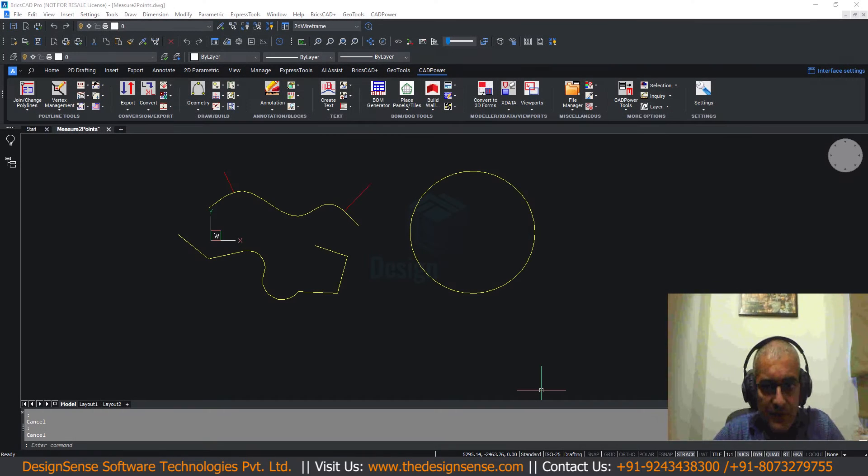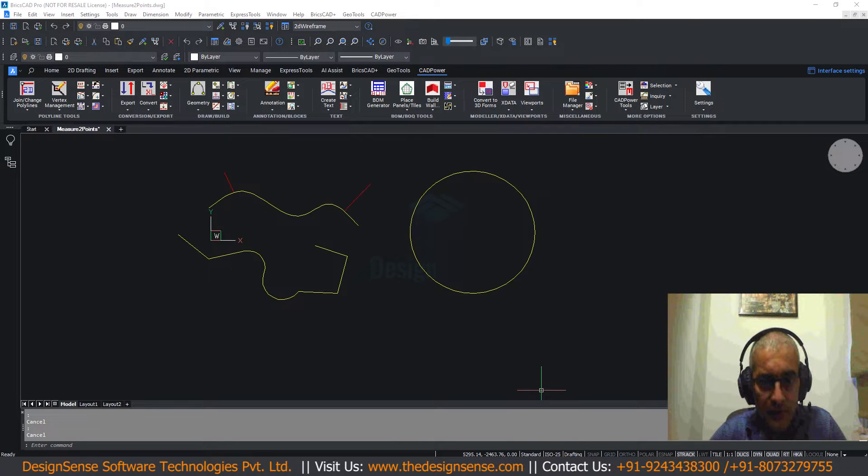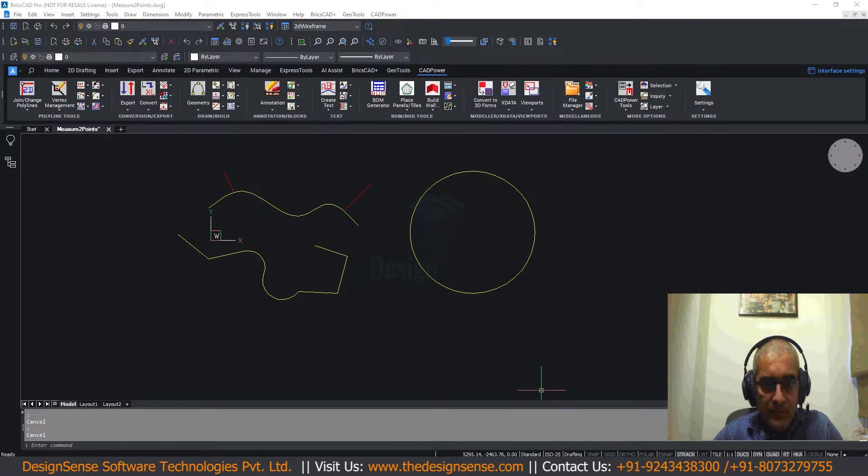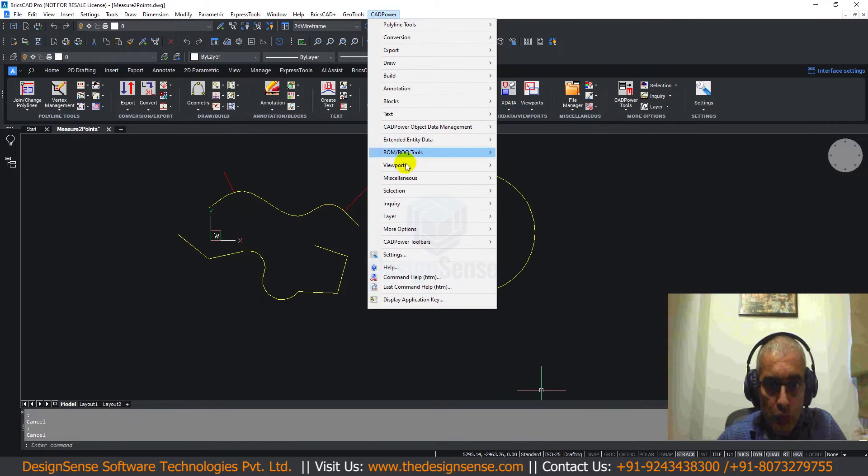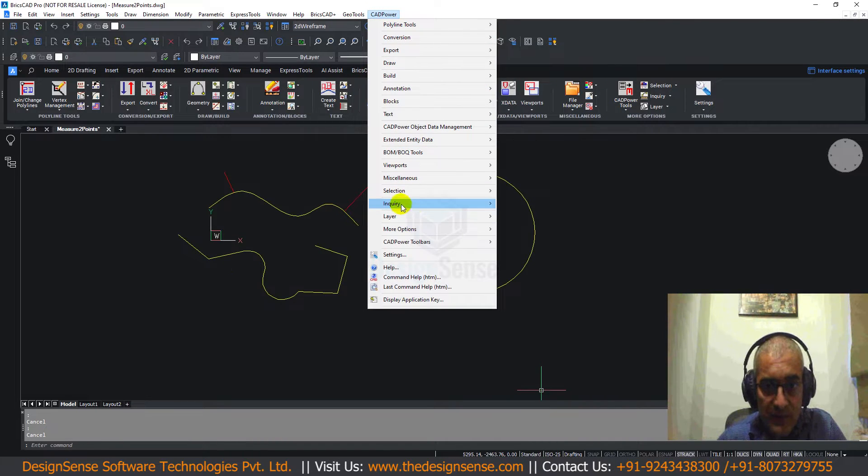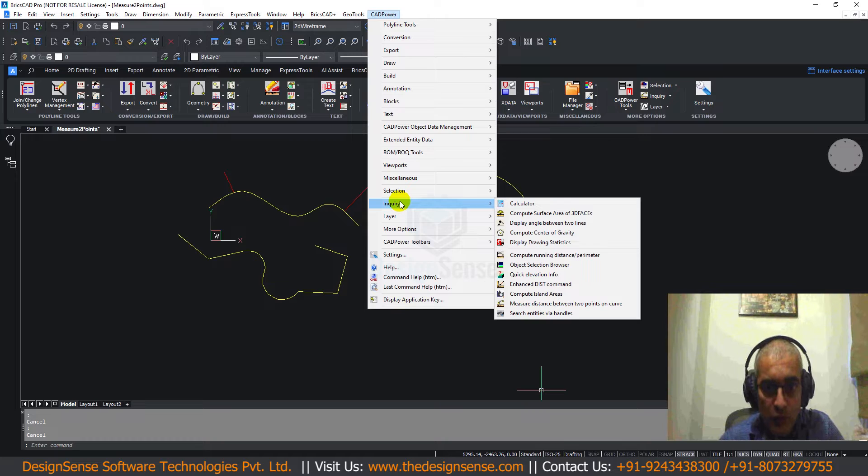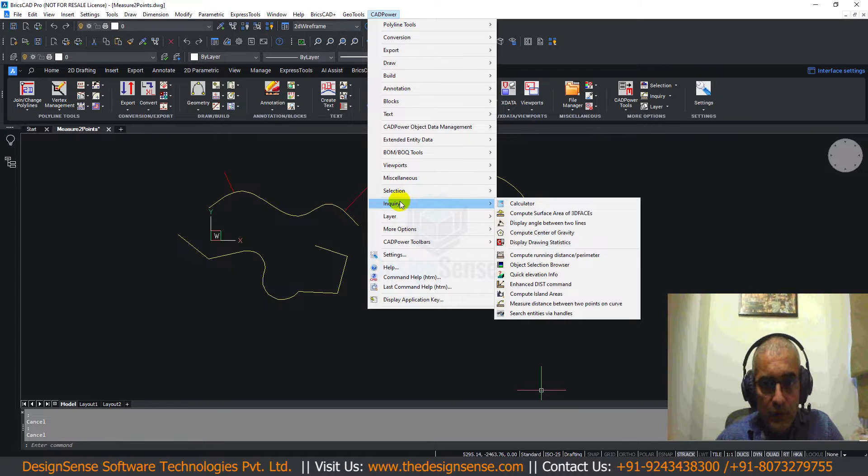Hello, this is Rakesh Rao from DesignSense Software Technologies, Mangalore. In this CatPower video, I am going to show you a command which you can use to measure the distance between two points along a curve.